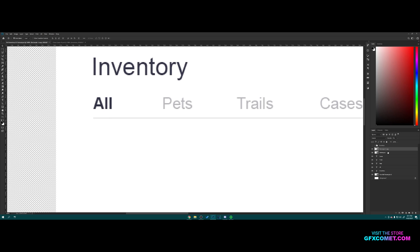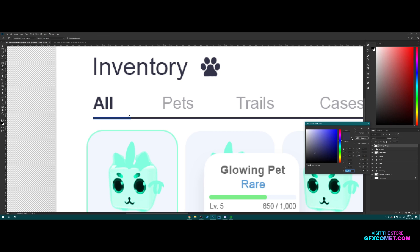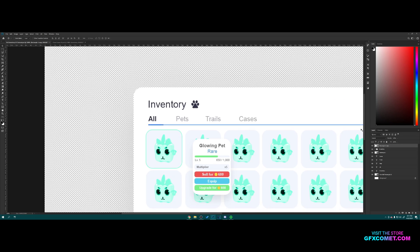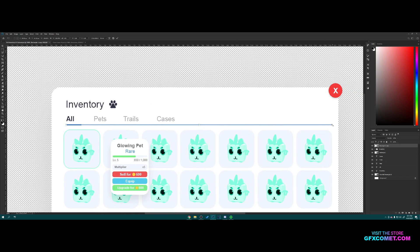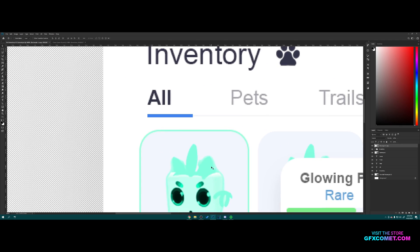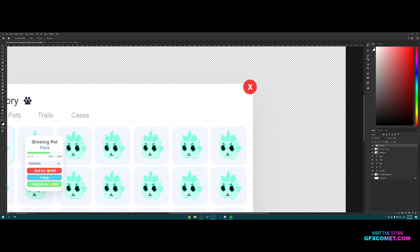Now copy this rectangle with Ctrl+J, turn the opacity back up, and select this color. Hit Ctrl+T and readjust the size. Then Ctrl+T again to bring it up and down to the right position.